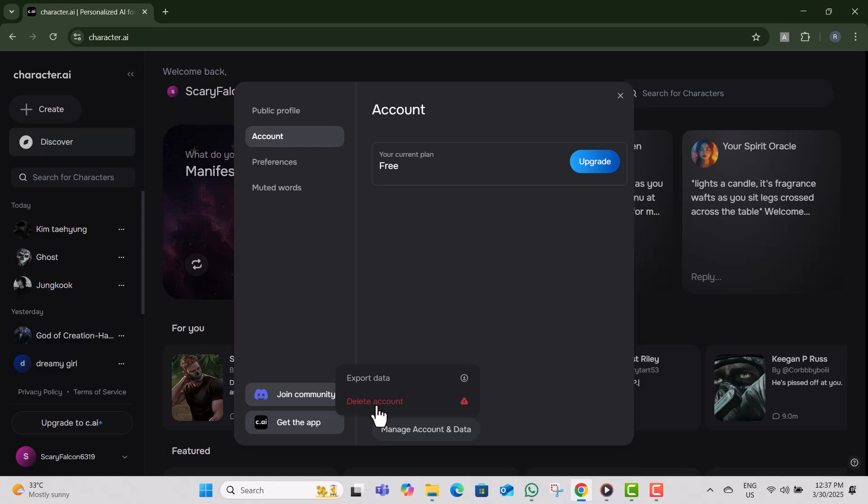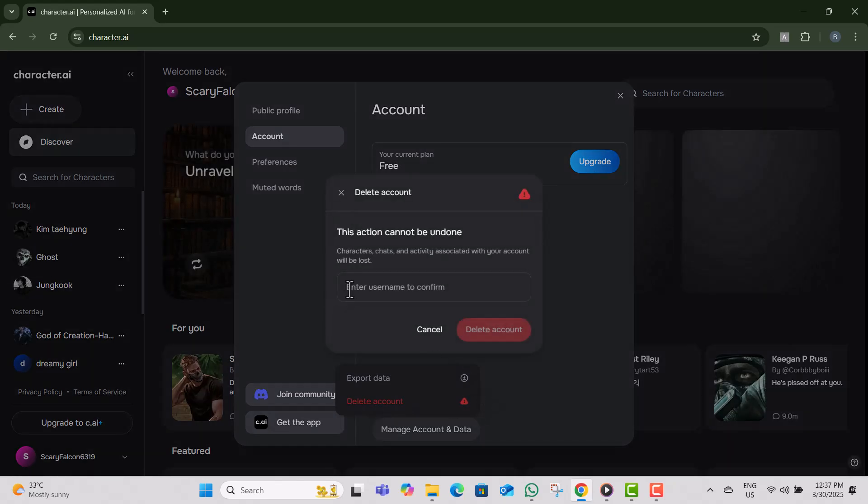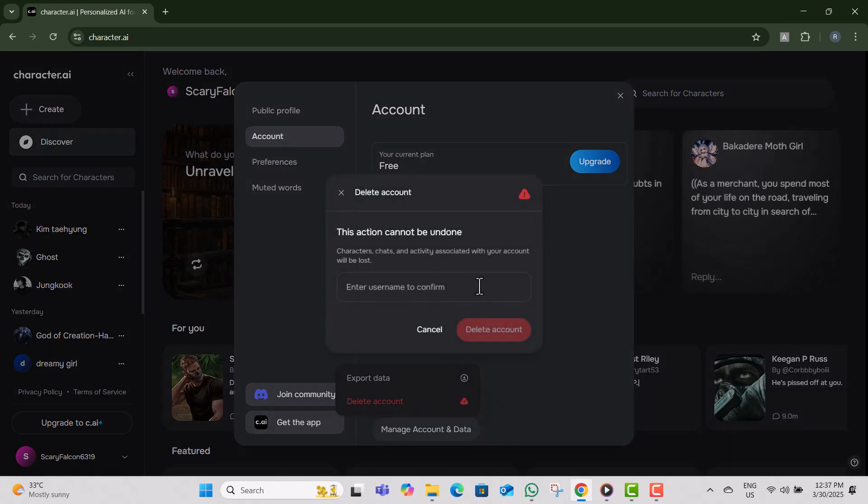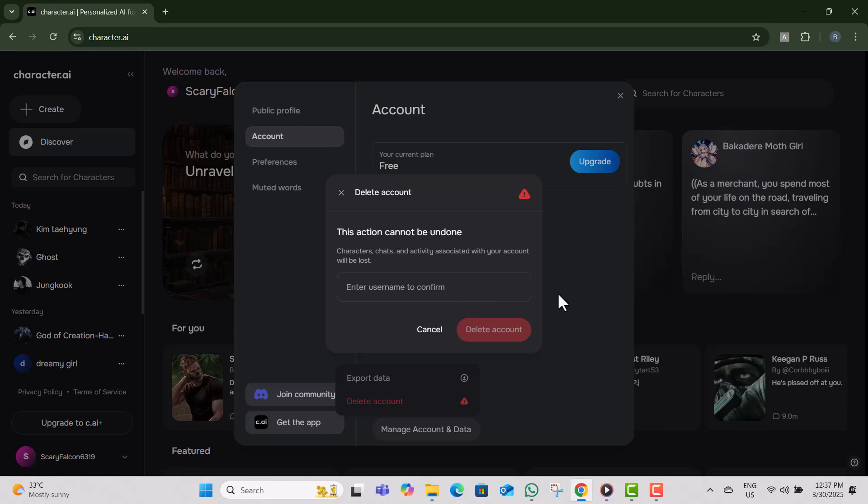Step 7, type your username when prompted to confirm the deletion. This step ensures that you are intentionally deleting your account and not doing it by mistake. Step 8, click Remove Account again to permanently delete your account and all associated bots. Once this is done, all your data will be erased from Character AI.